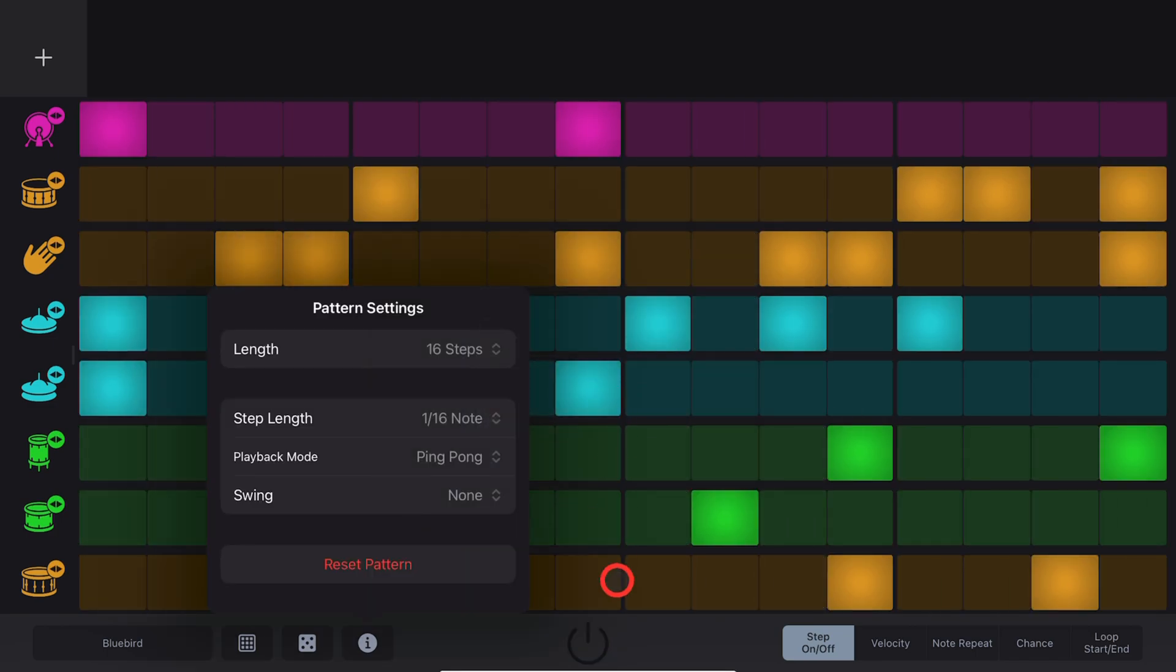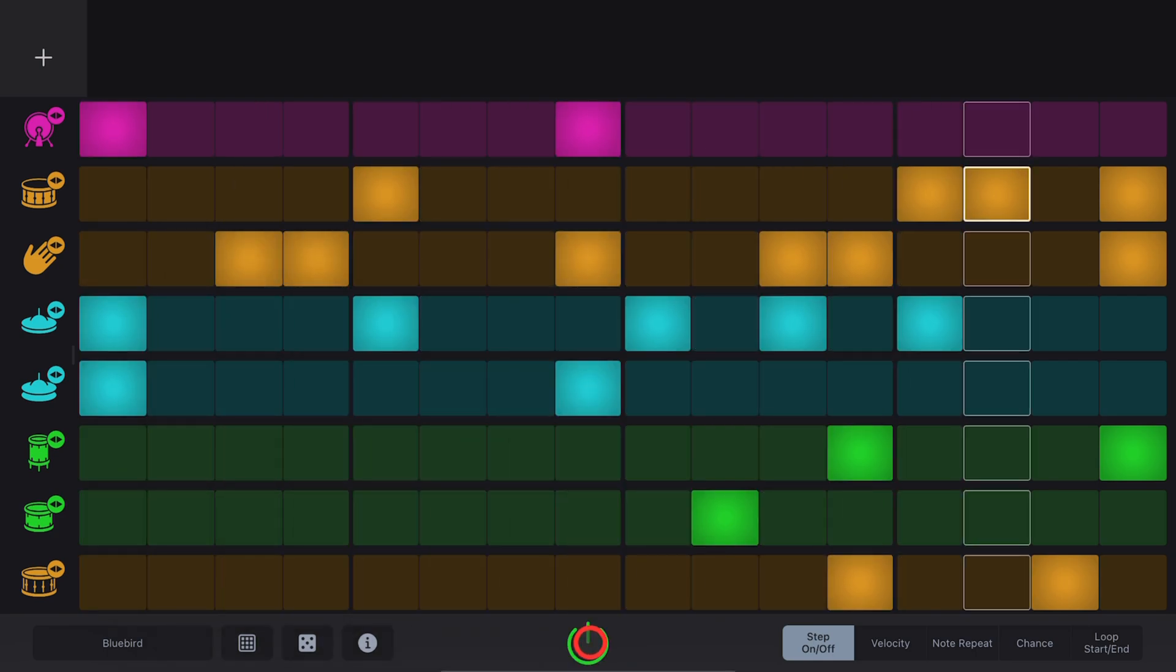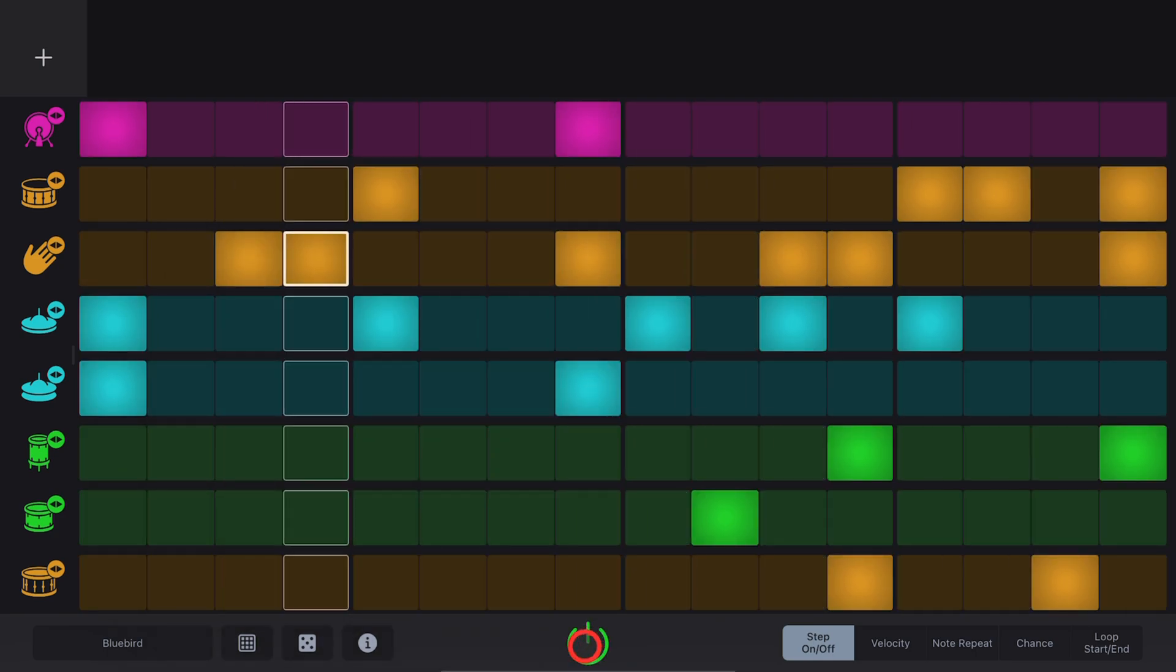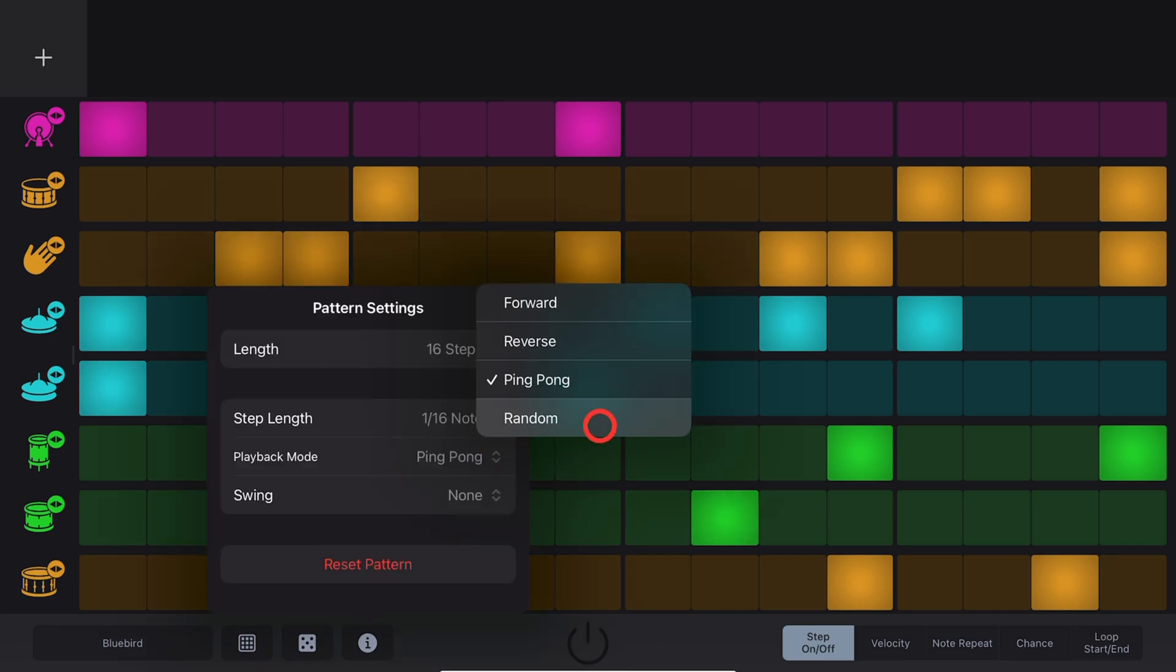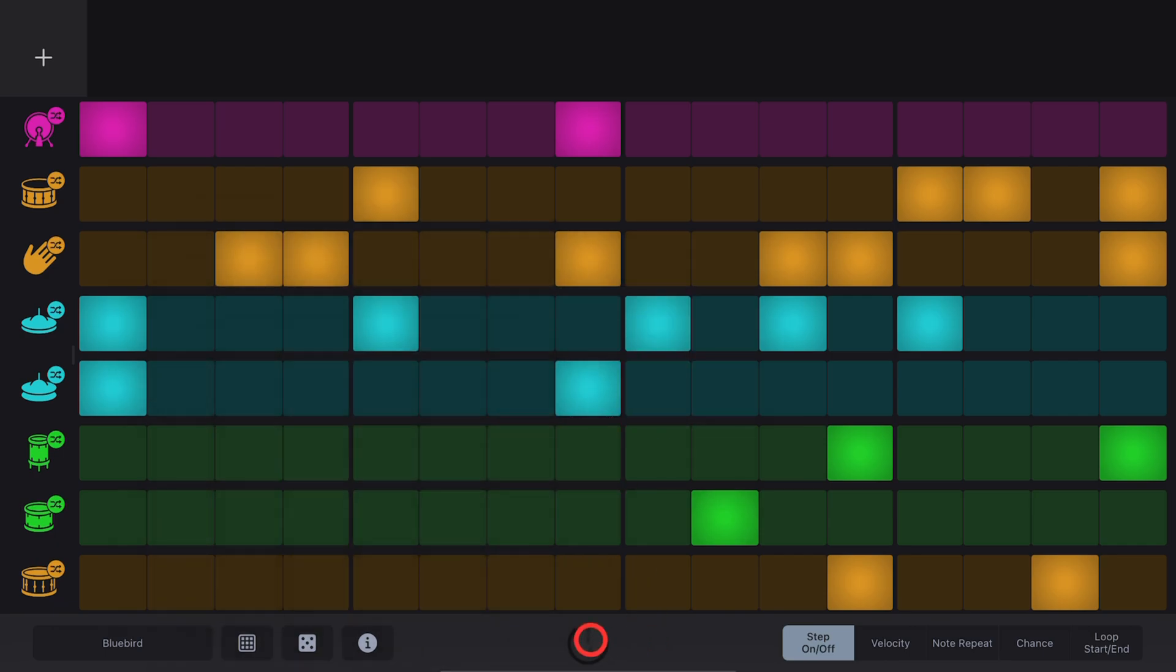Ping Pong Mode will go forwards and then backwards. And finally, Random, you guessed it, is completely random.